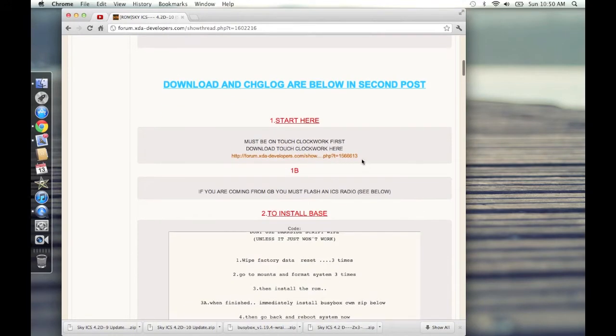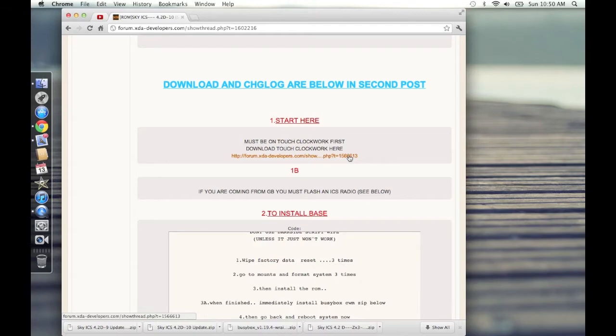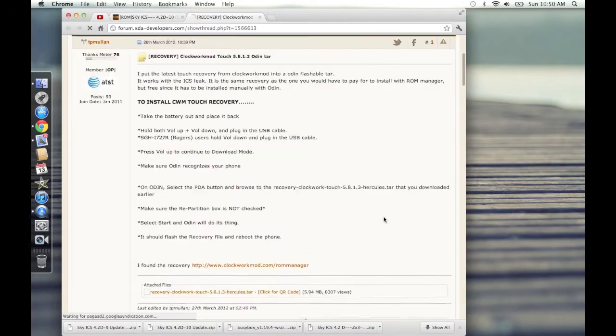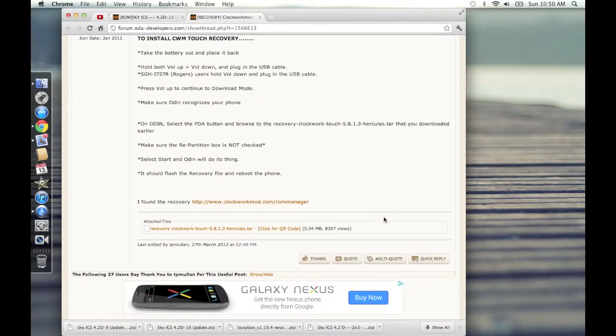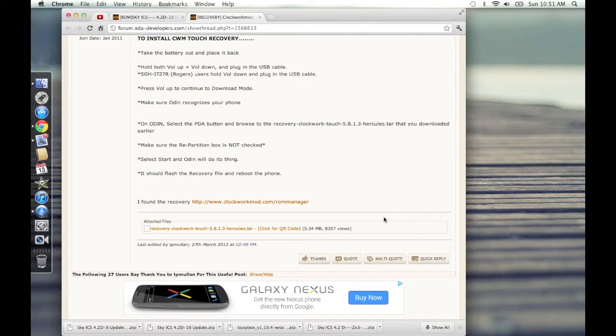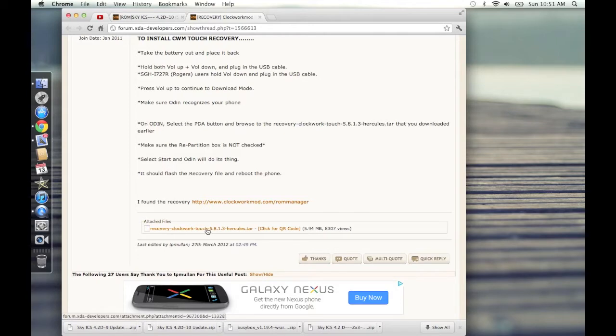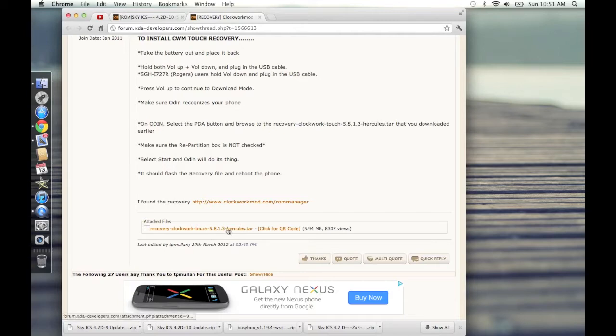You're going to need to be on Touch Clockwork Mod first. If you're not already on Touch Clockwork Mod, you're going to need to be on that. Go ahead and click here. I'm assuming that you already have your phone rooted and you already got a recovery on it. The recovery that you have on it that the root thread told you to do, the recovery is used by using the volume buttons and the power button. We don't want that because it's old. You're going to want this one. The same way that you installed the old recovery, which was to go into Odin and then click on PDA and then select that one, select this one instead.